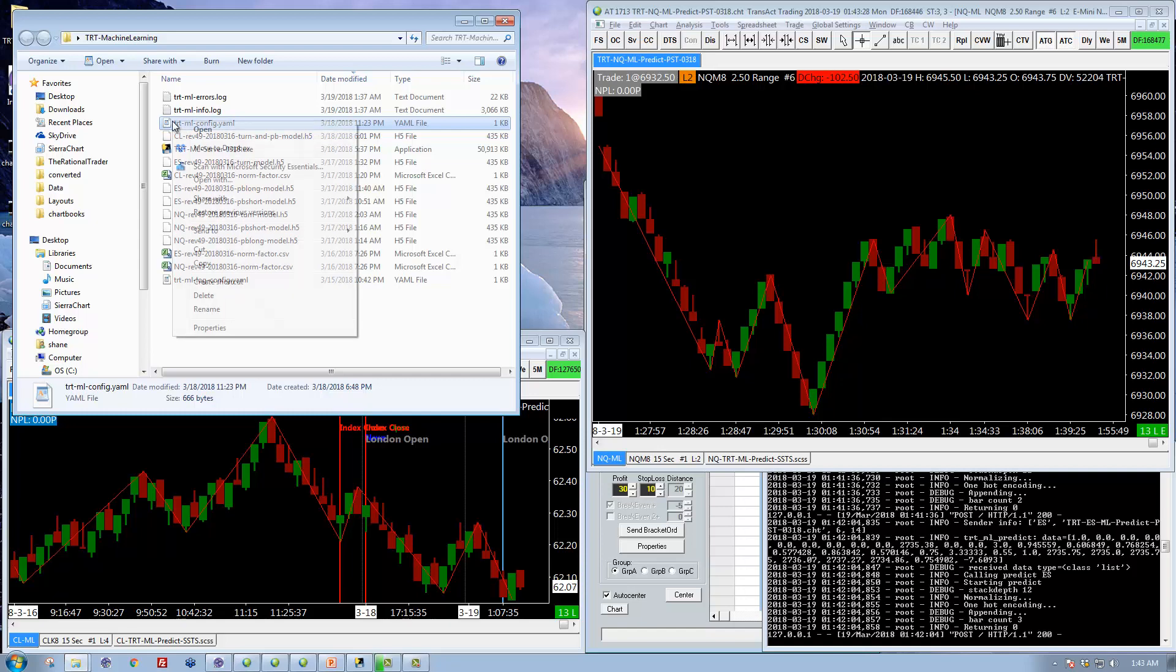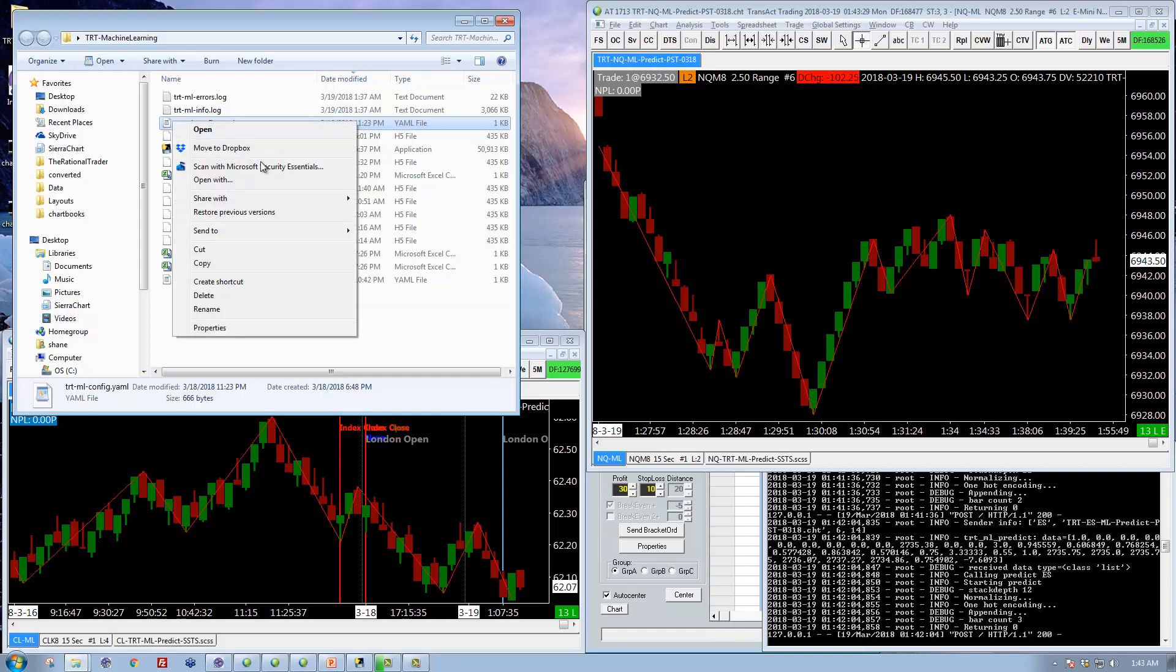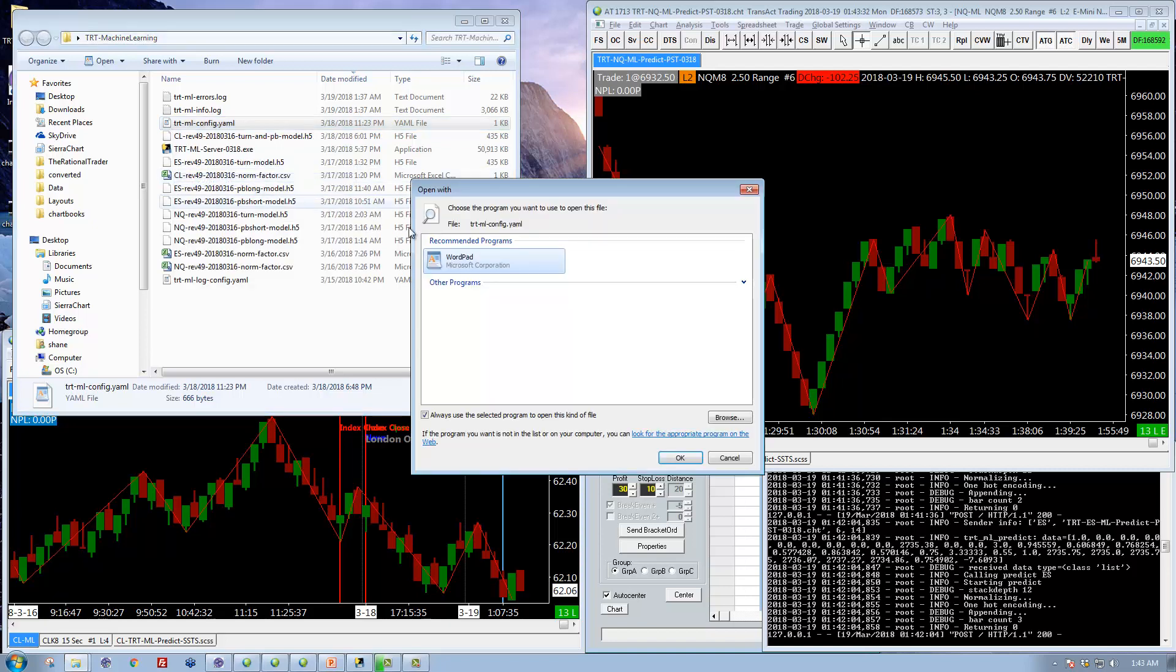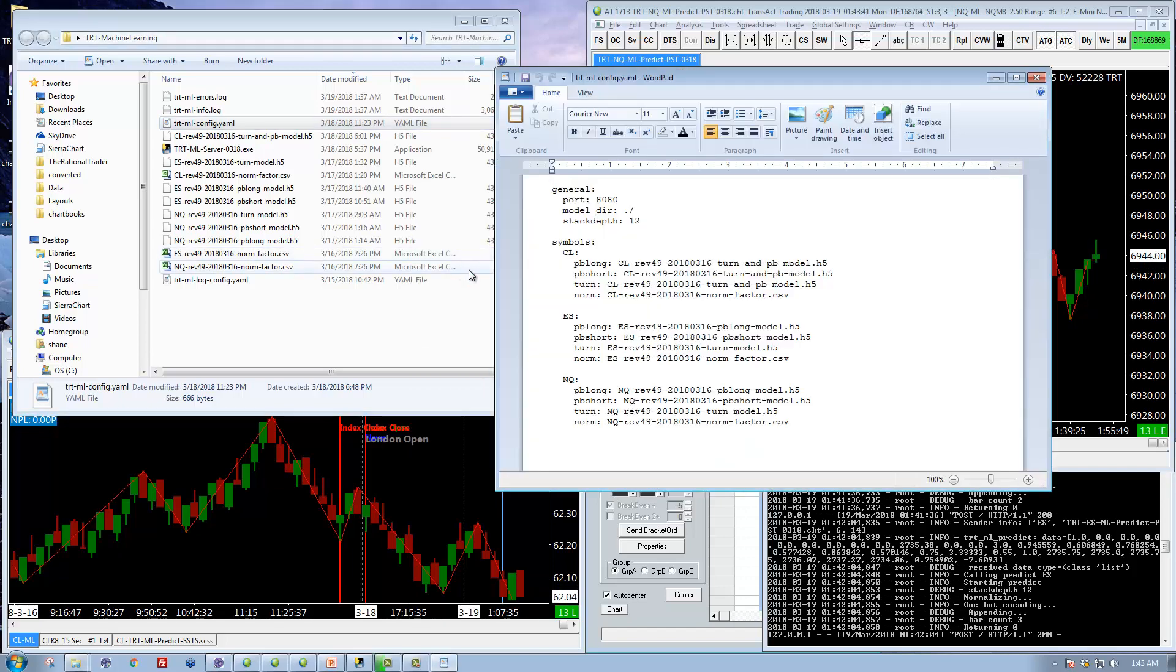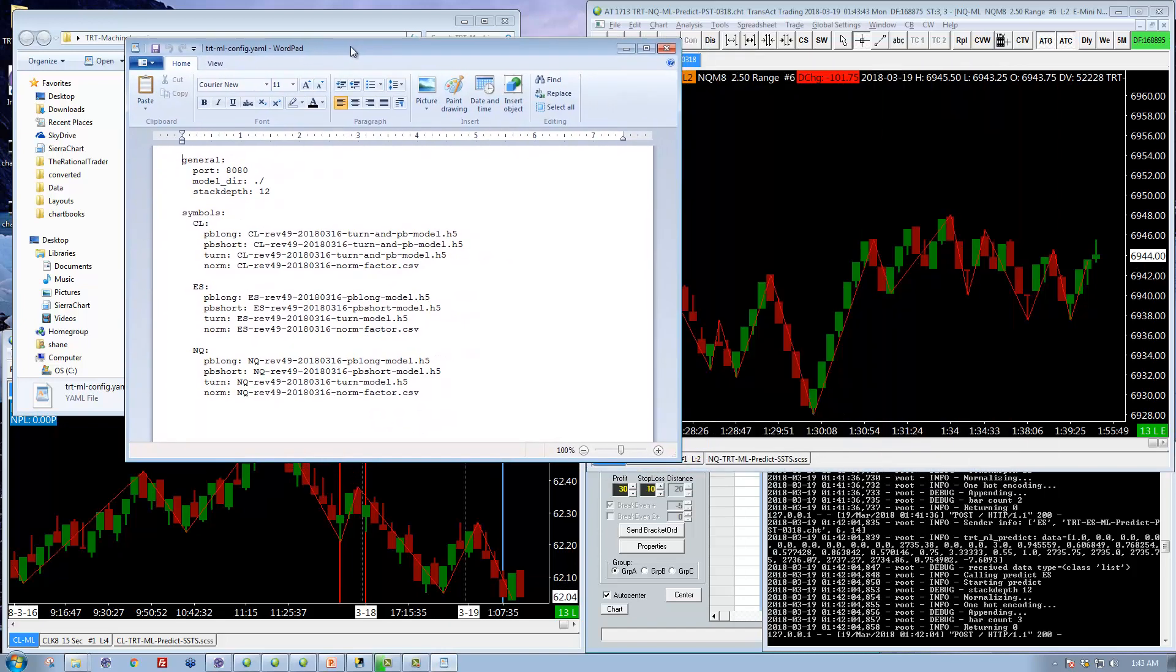So right click and open with. You may not get this recommended program. You may have to browse to it. Just find WordPad or TextPad and open it up. And this is what the file looks like.